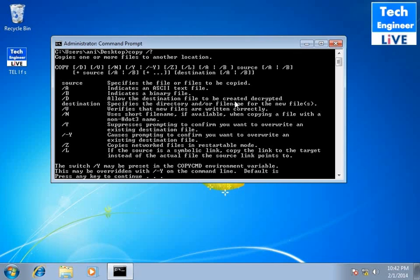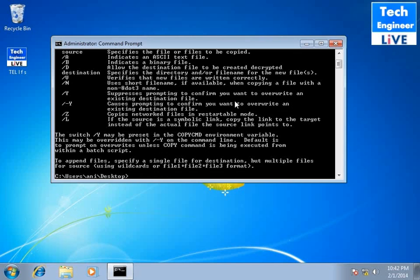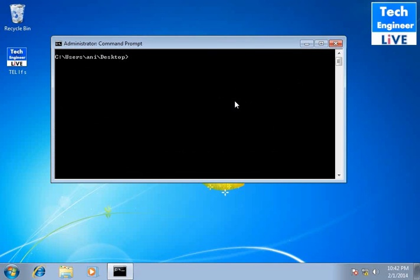Command line interface is very flexible and supports lots of things. You can create lots of things from command. You can do lots of things like graphical can do, command can do.